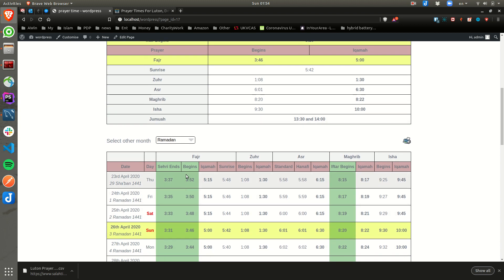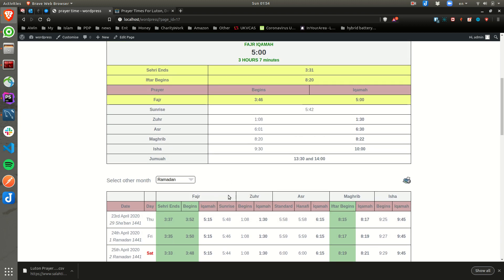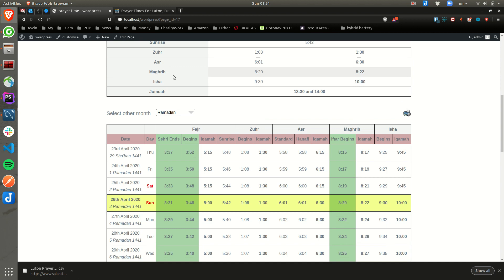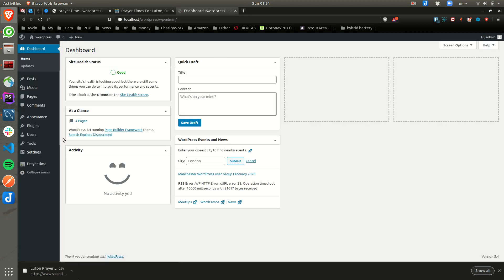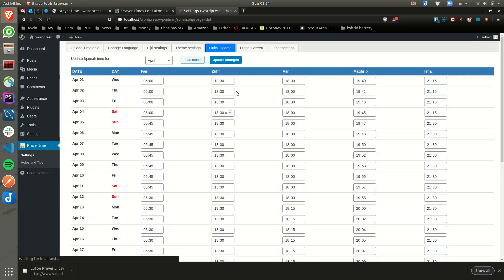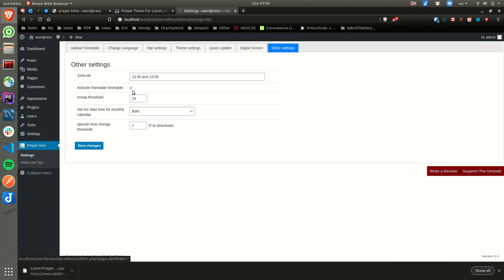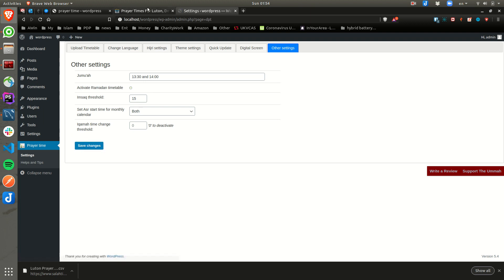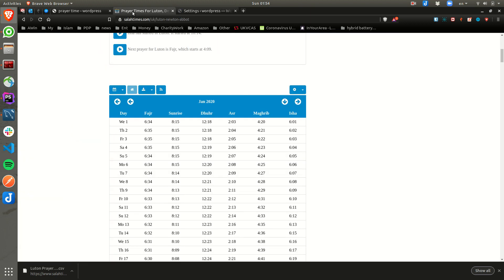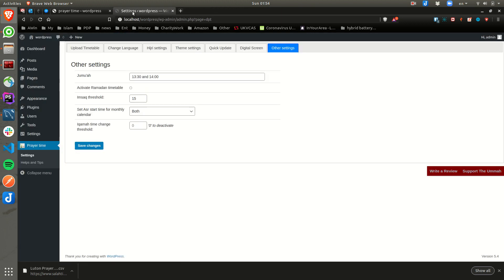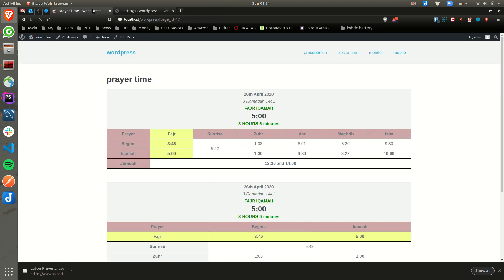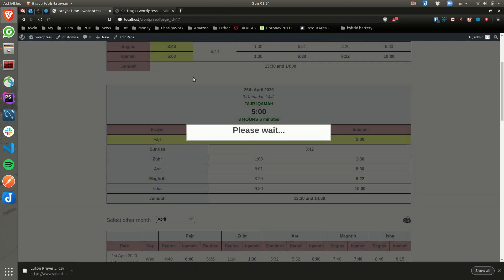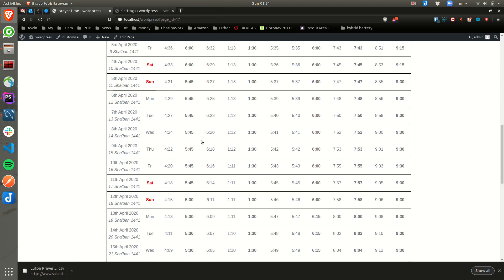And this is — I'll come to that. Actually, let me show you the Ramadan one now. Let me take the Ramadan off. If I take the Ramadan off, you will see the current month. So as you can see it shows the current month.